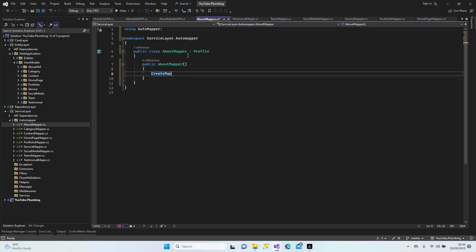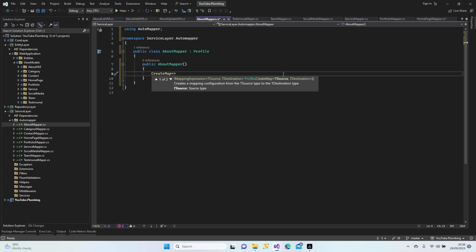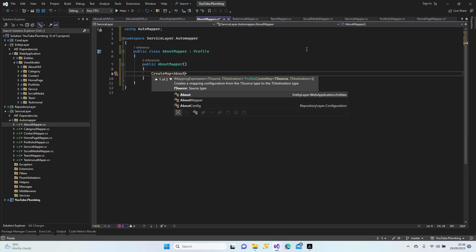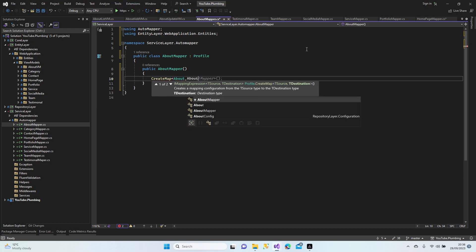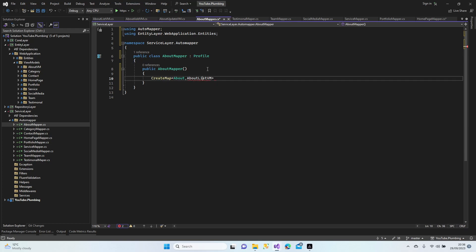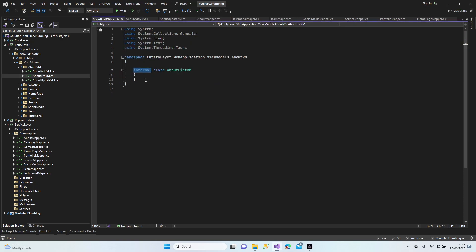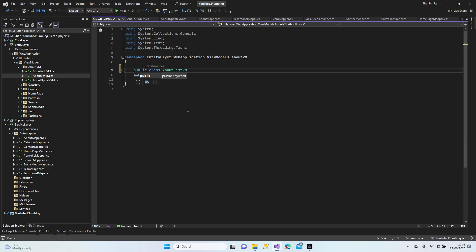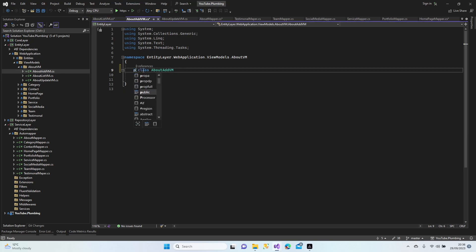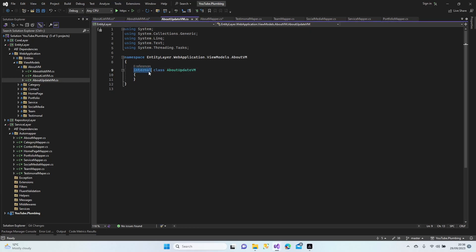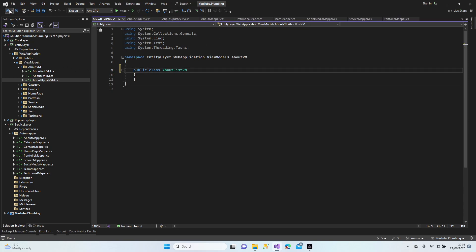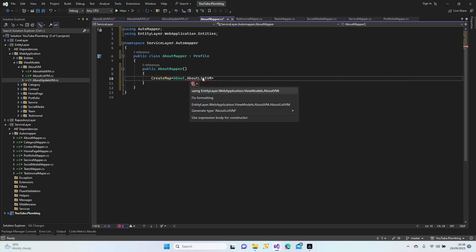Let's continue and create the map. The first one is the source, and the second one is the destination — About and AboutListViewModel. The entities were marked as internal, so let's switch them all to public. If we keep them internal, we couldn't call them from another class. We have to make them public. Let's go back — now it works.